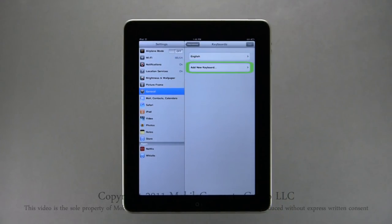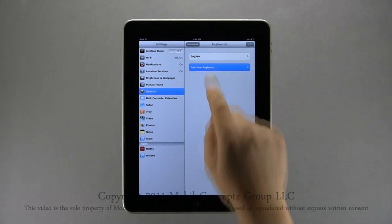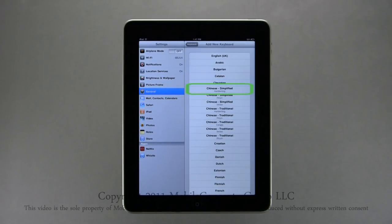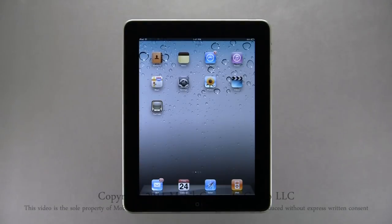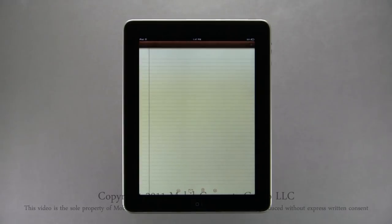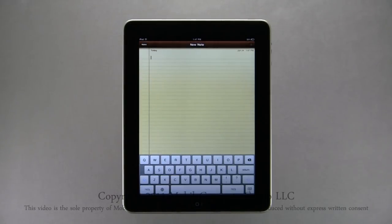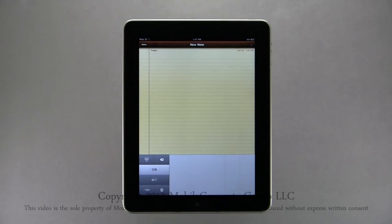Tapping Add New Keyboard, you can enable additional keyboards for use. Here we'll add the Chinese Simplified keyboard. As you can see, layout options are now available for the Chinese keyboard as well. Now when you access the keyboard, this new option is available — tapping here you can switch to the Simplified Chinese keyboard we just added. To return to your original keyboard, tap the icon again.